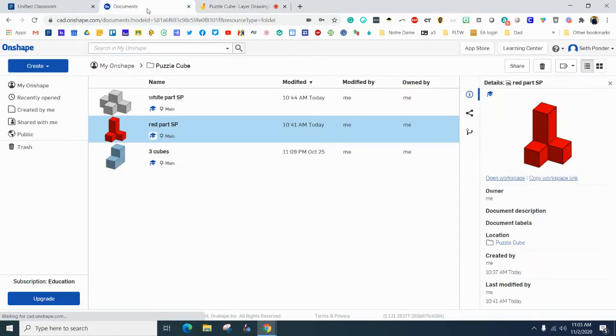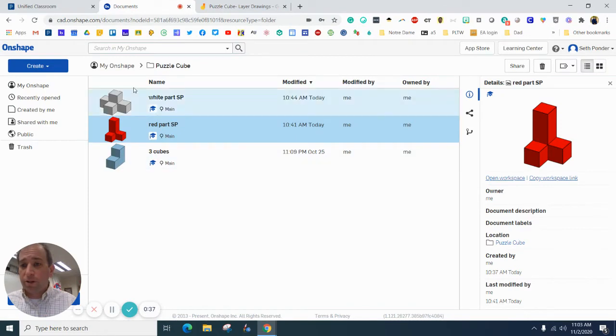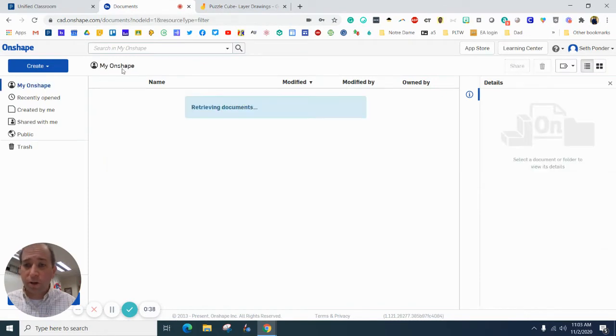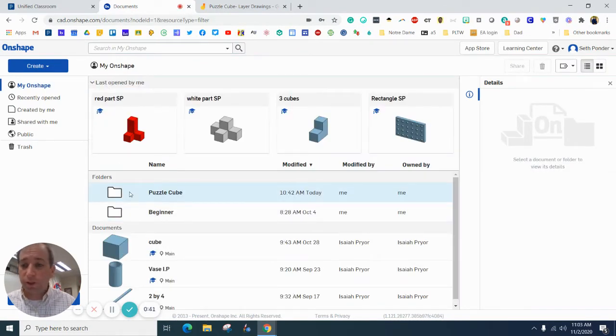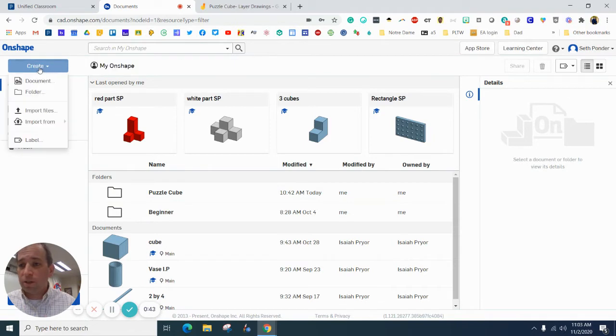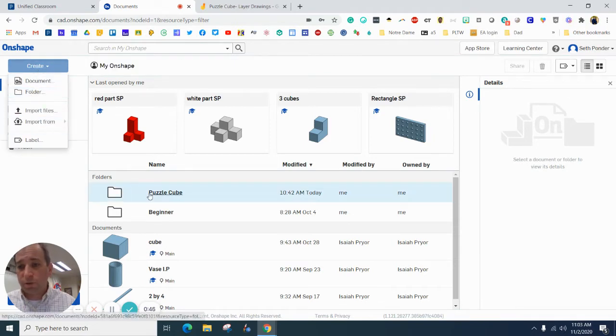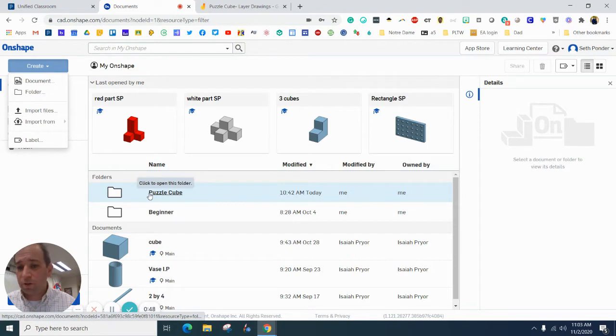So opening up Onshape, first of all, if you have not already created a folder called Puzzle Cube, please do that now by hitting create and going to the folder button and then typing Puzzle Cube.